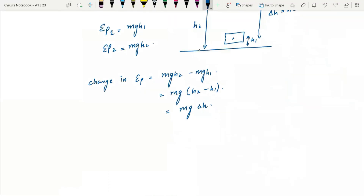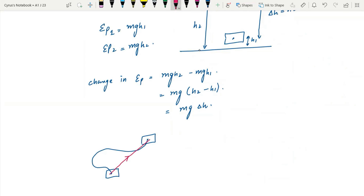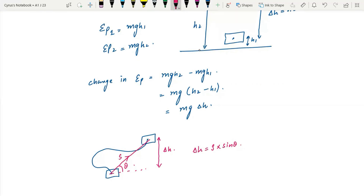So if you have an object going from one point to another — for example, it goes along an incline at angle theta — you always need the vertical height. If the distance along the slope is s, then delta h is s into sine of theta. Work done against gravity would be mg delta h, which is mg s into sine of theta.